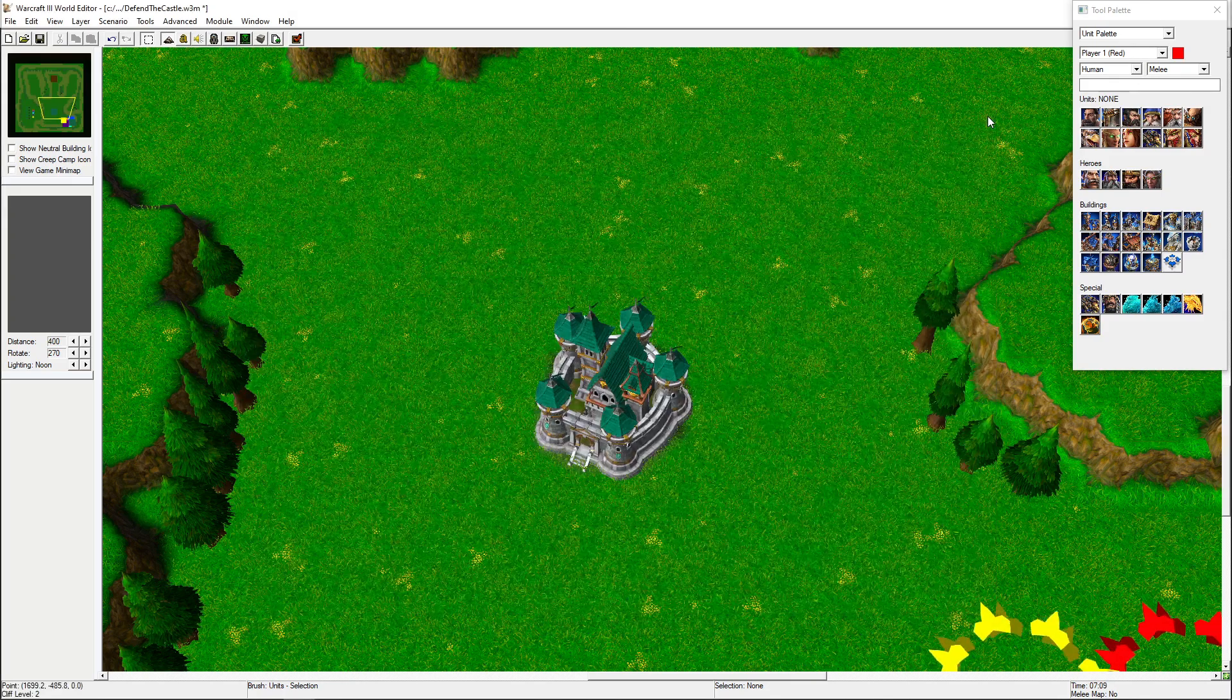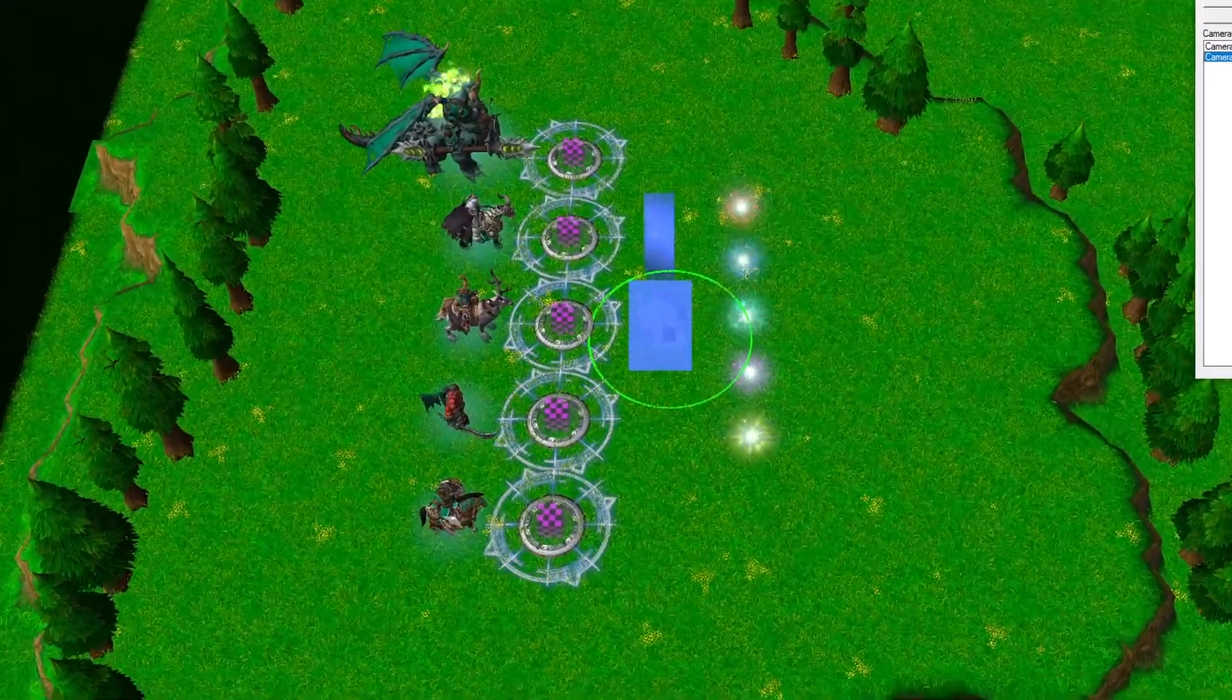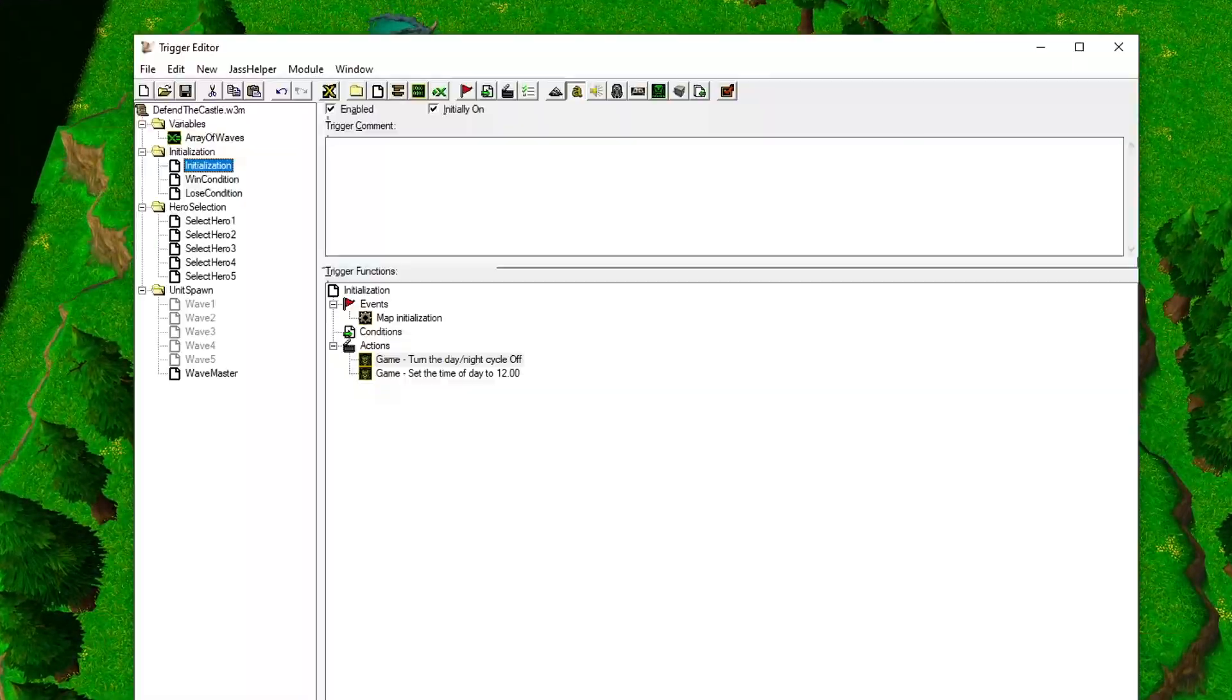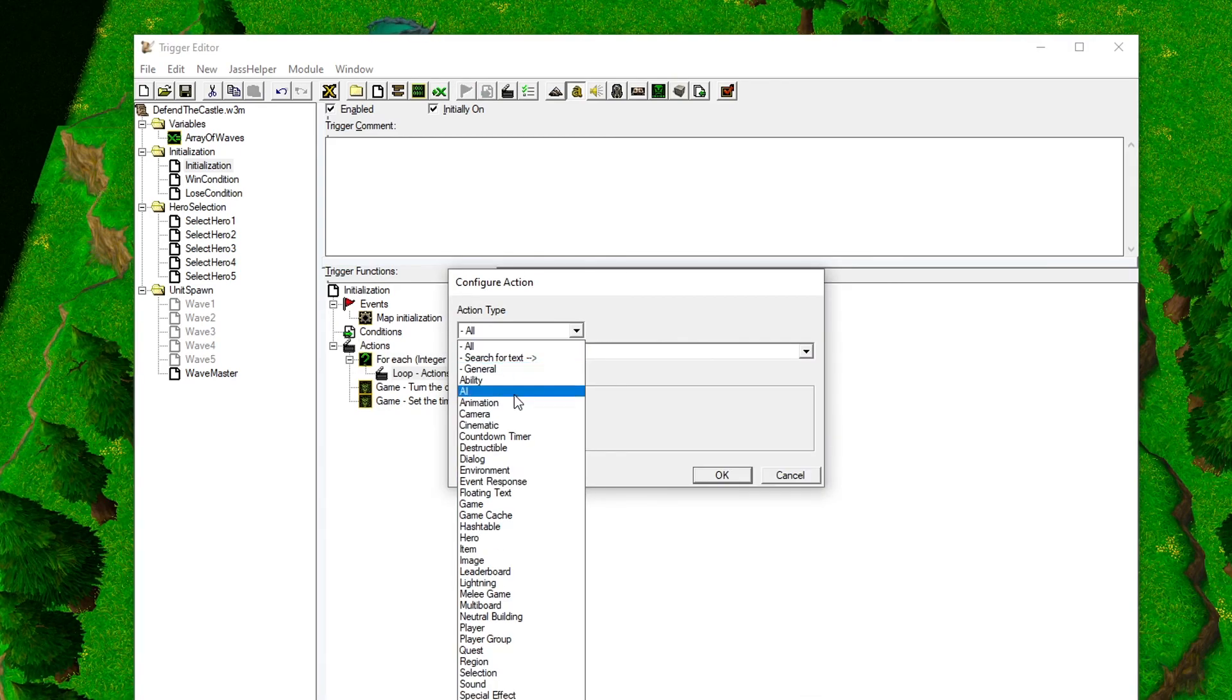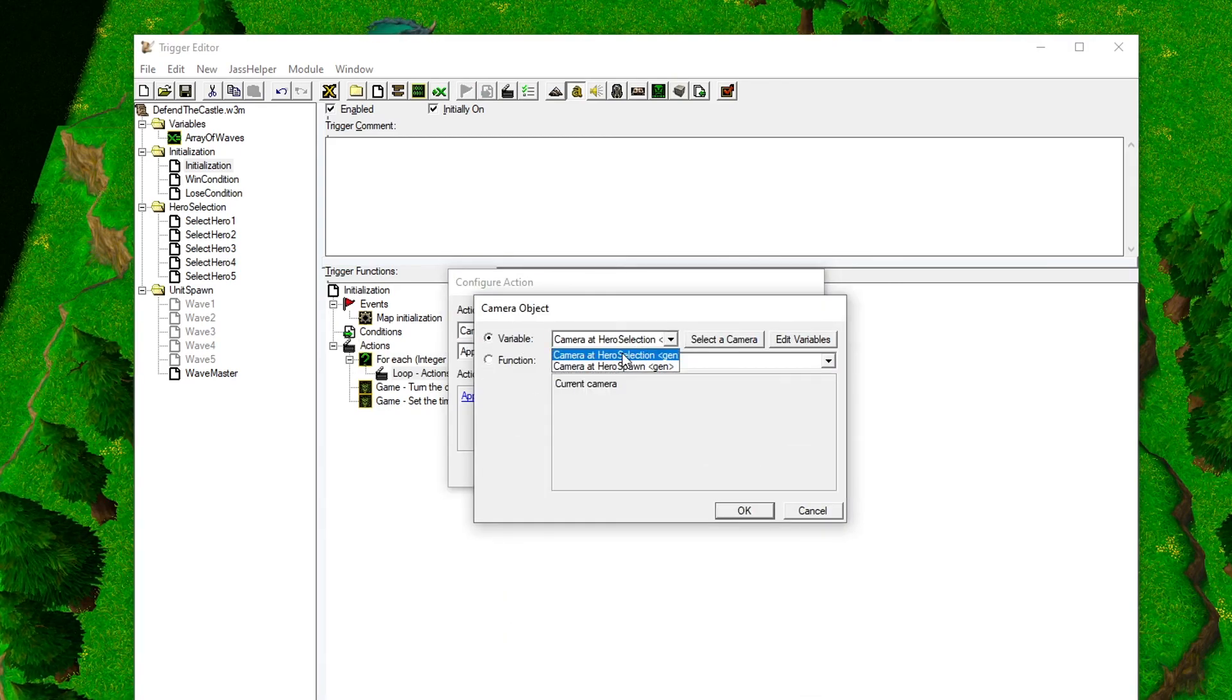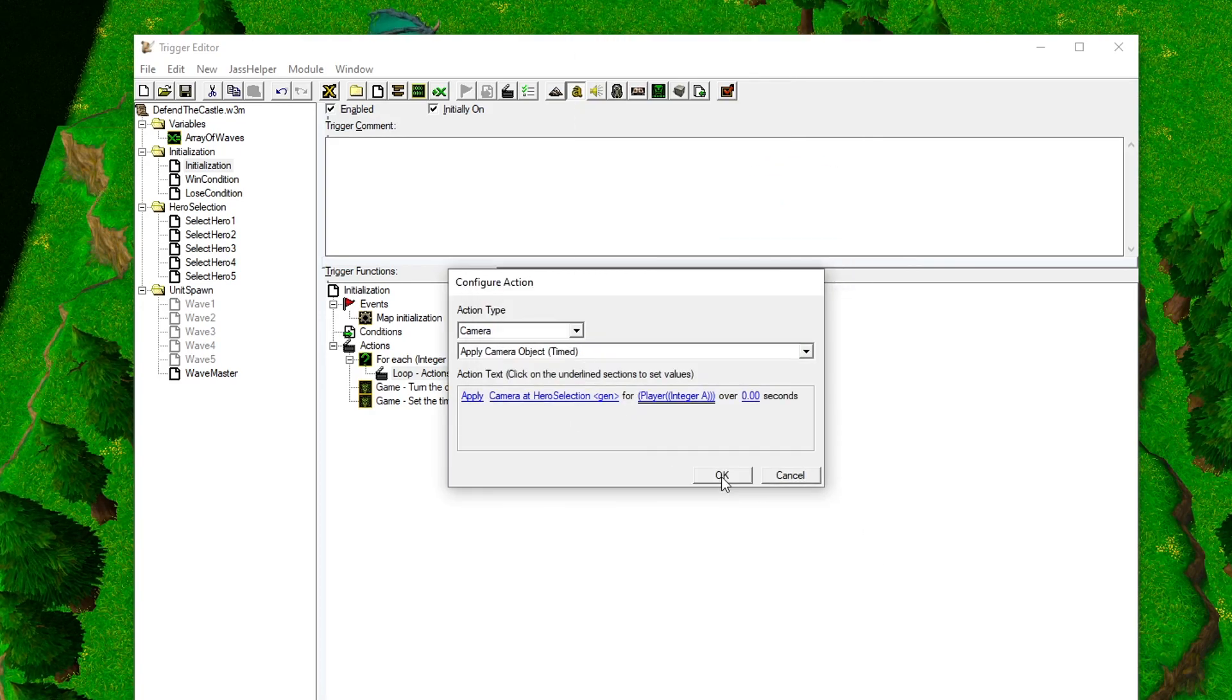Just go to the camera palette, copy the hero spawn camera, and paste the copy at the hero selection area, rename it. Go to the initialization trigger, and let's add a for loop. Sort the actions for camera actions and pick the Apply Camera Object Timed action. Set the camera object to the one we just created and set the player number to integer A.